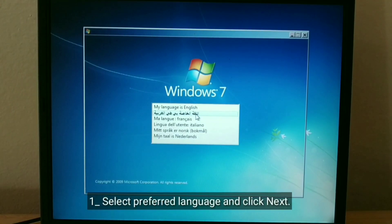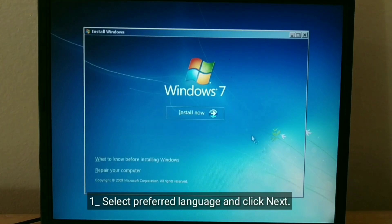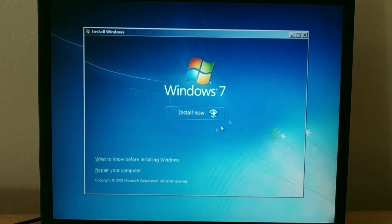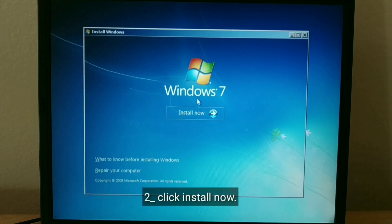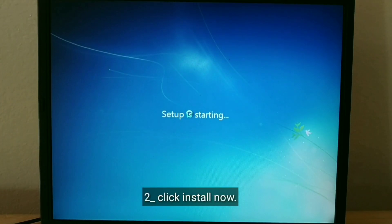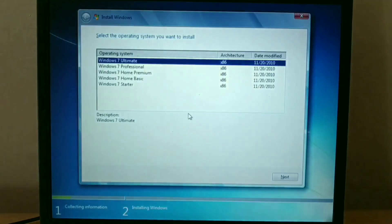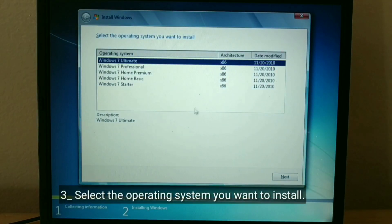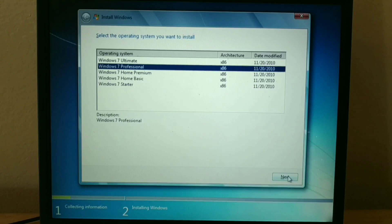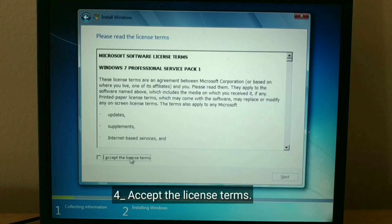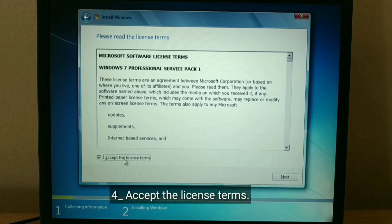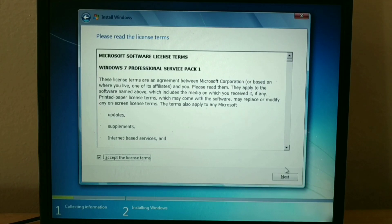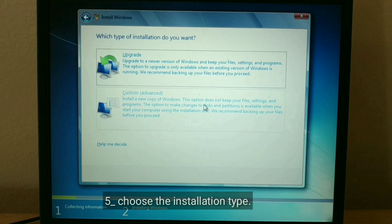Select Preferred Language and click Next. Click Install Now. Select the operating system you want to install. Accept the license terms. Choose the installation type.